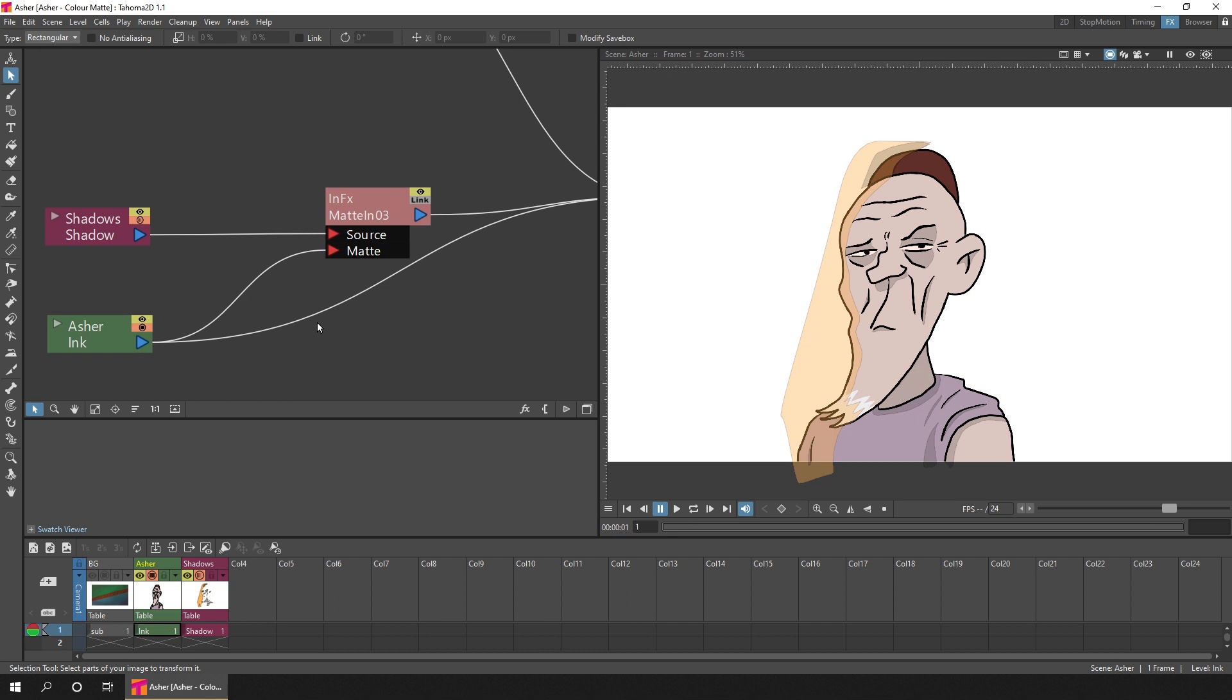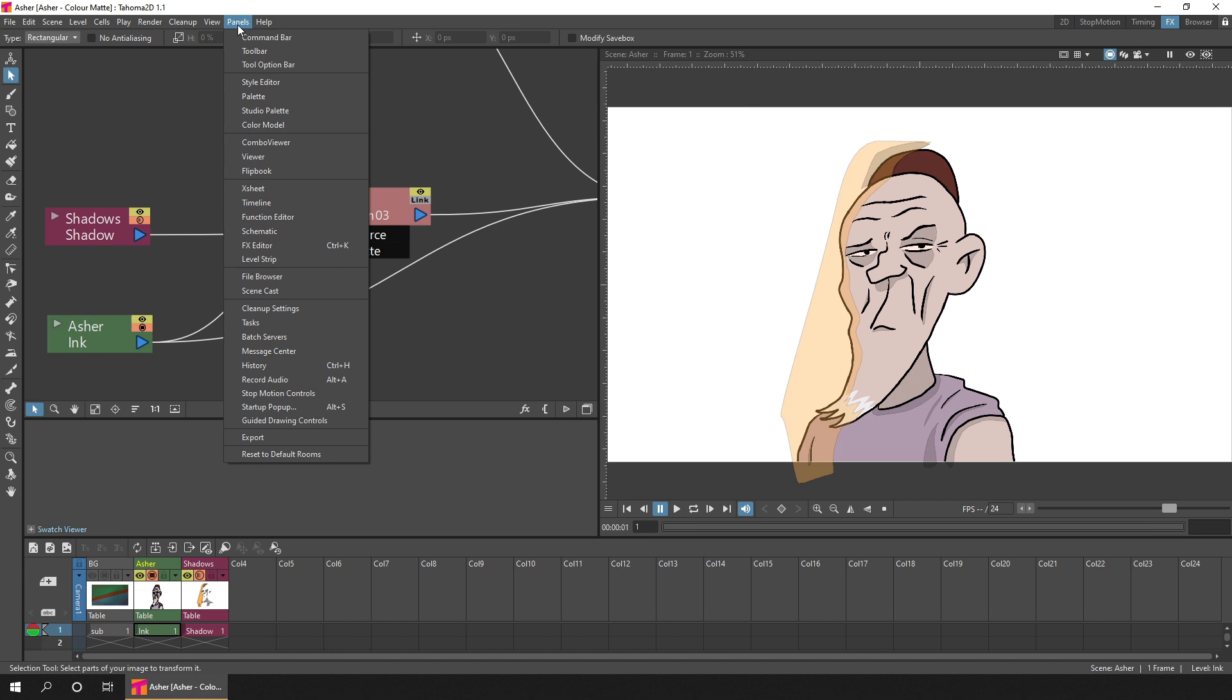So go to a room with the effects schematic, as we have in the default FX room in Tahoma 2D, or show one from the panels menu. That's the Windows menu in OpenToons.